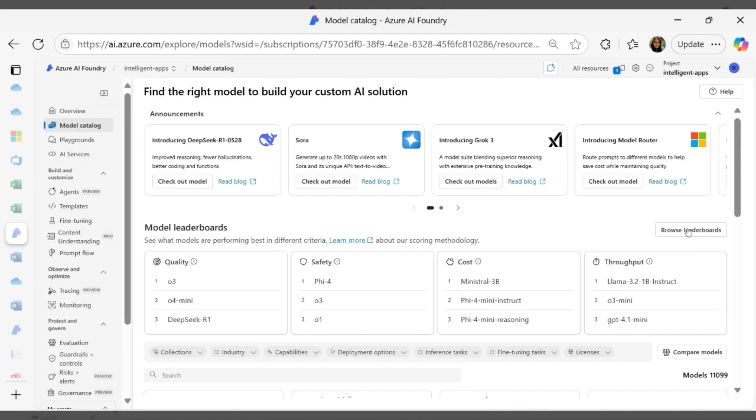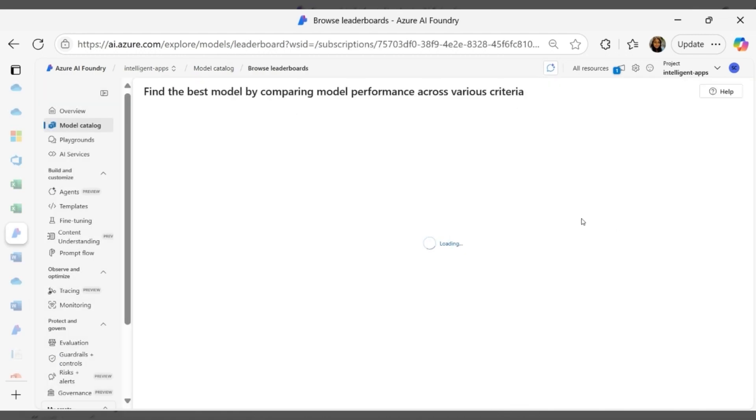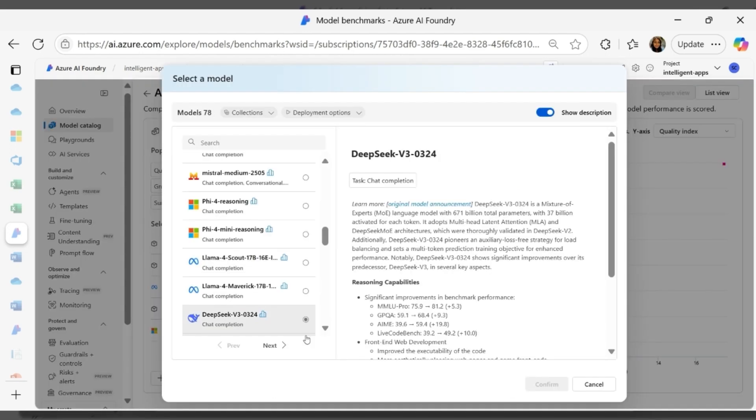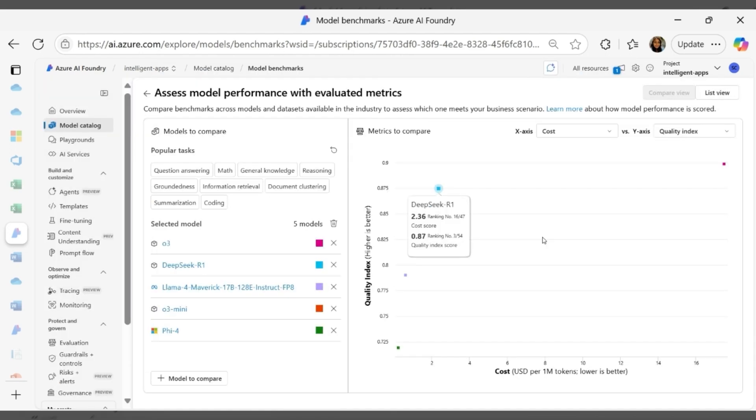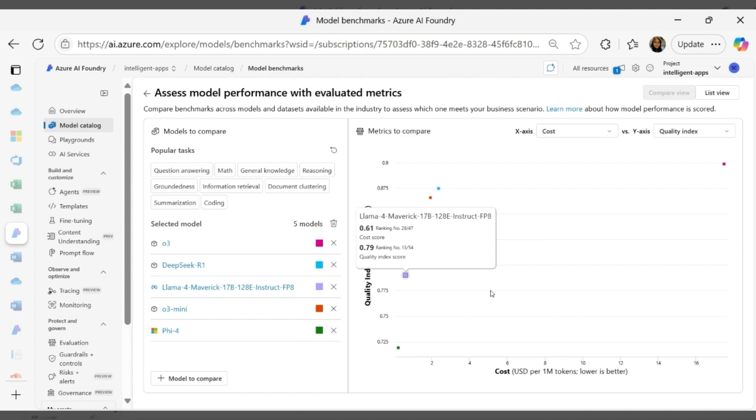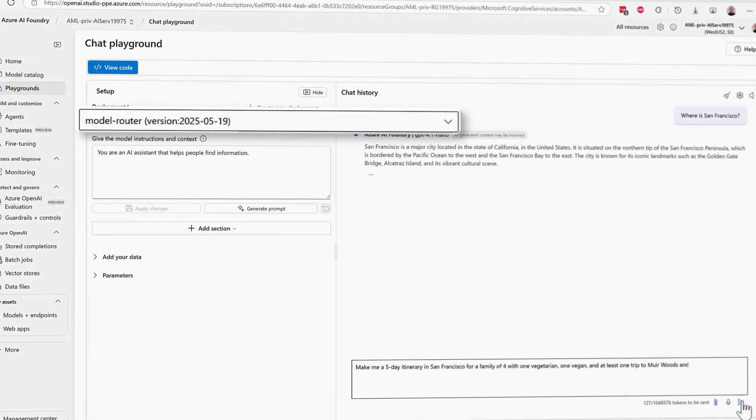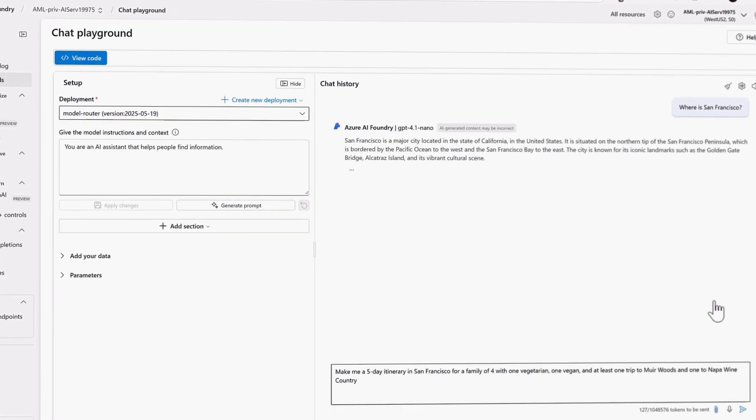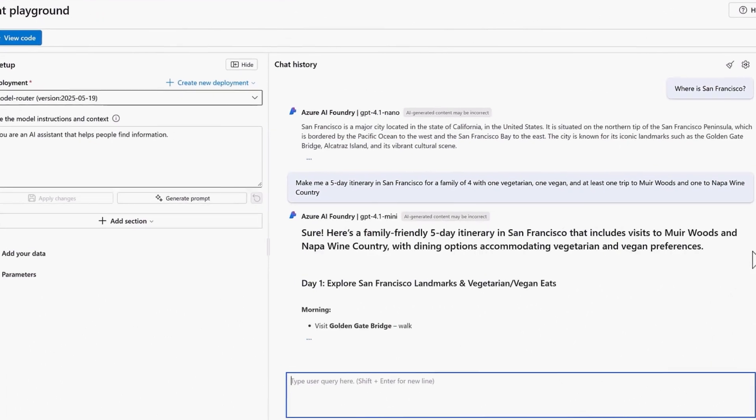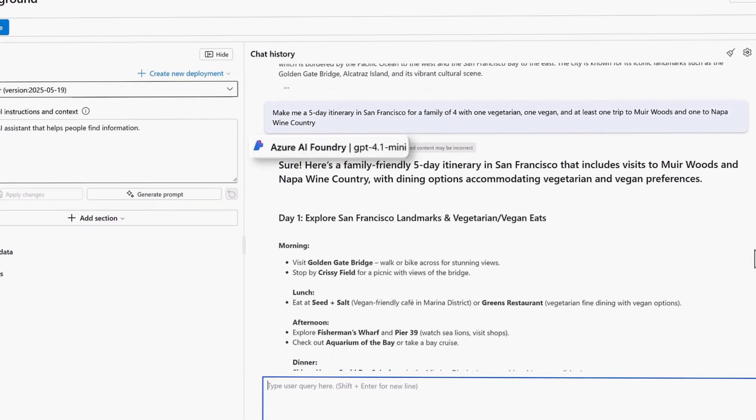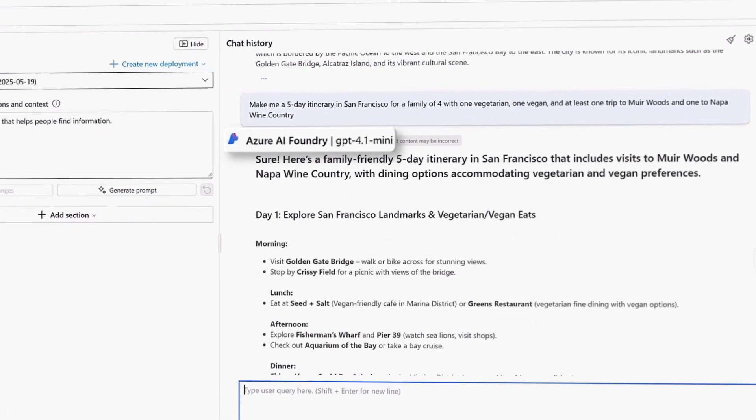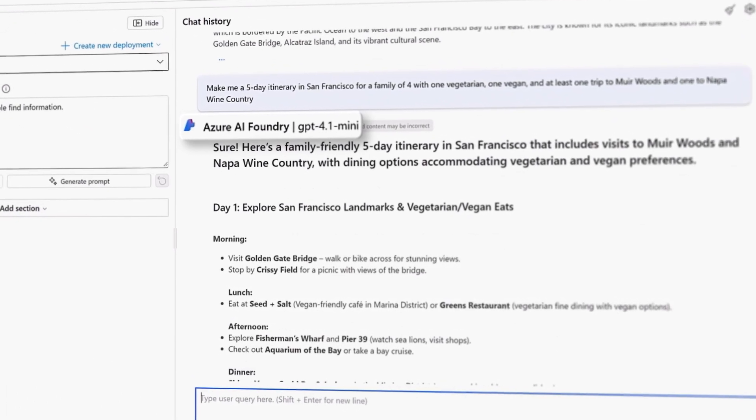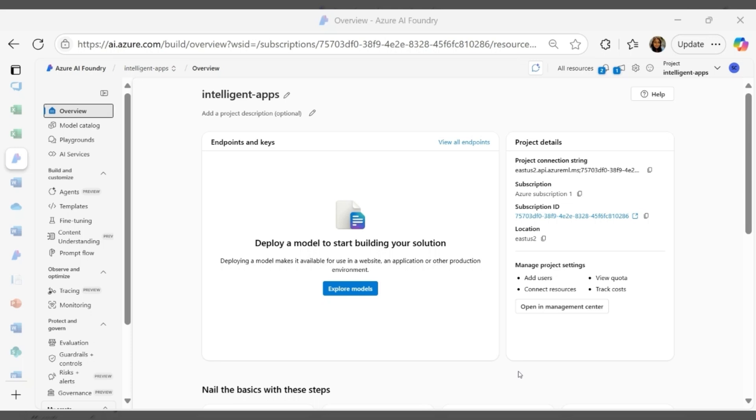Azure AI Foundry Models isn't just a catalog, it's a control panel. You can compare models side-by-side, swap them in and out via standard APIs, test them against your own data with built-in model benchmarks and leaderboards, route prompts intelligently to the right model with Model Router, ensuring you always get the best performance for your use case.